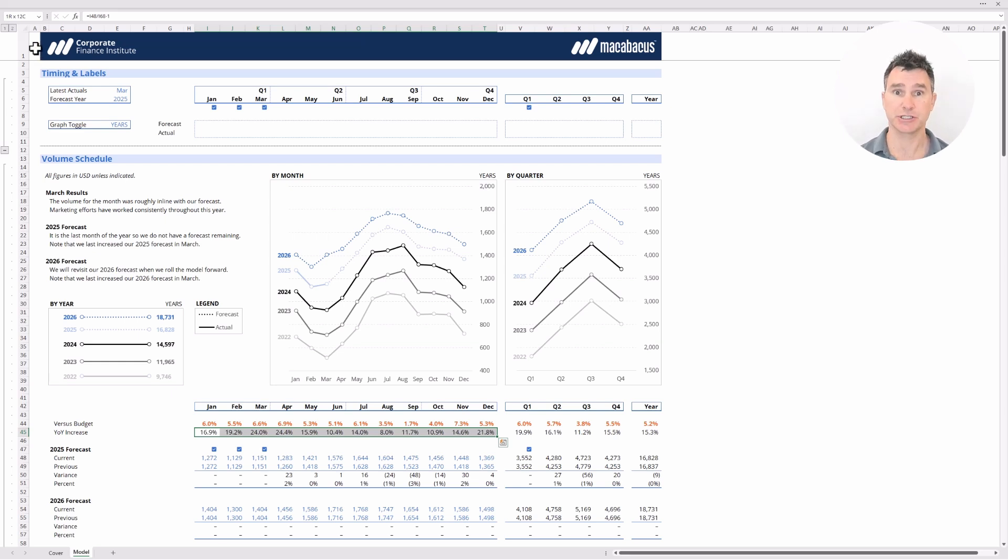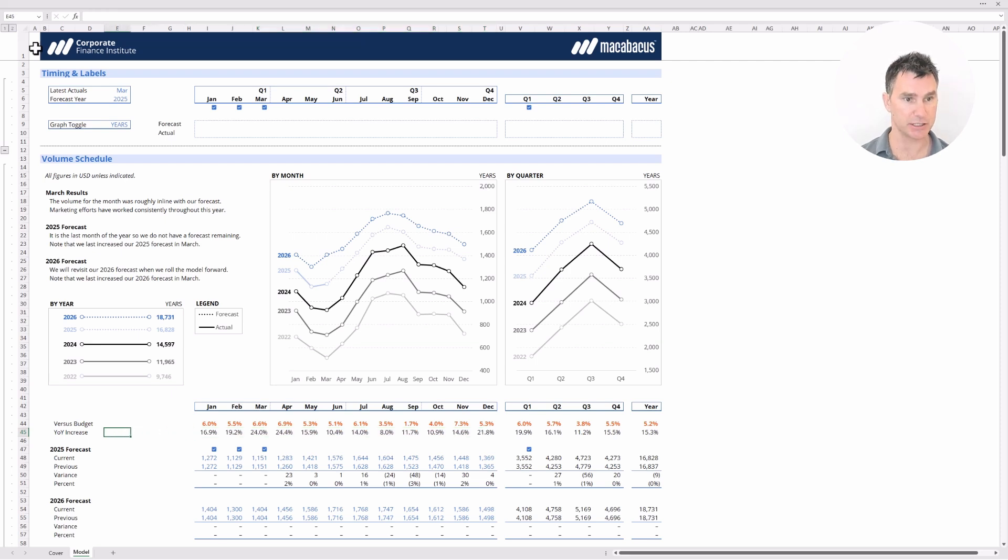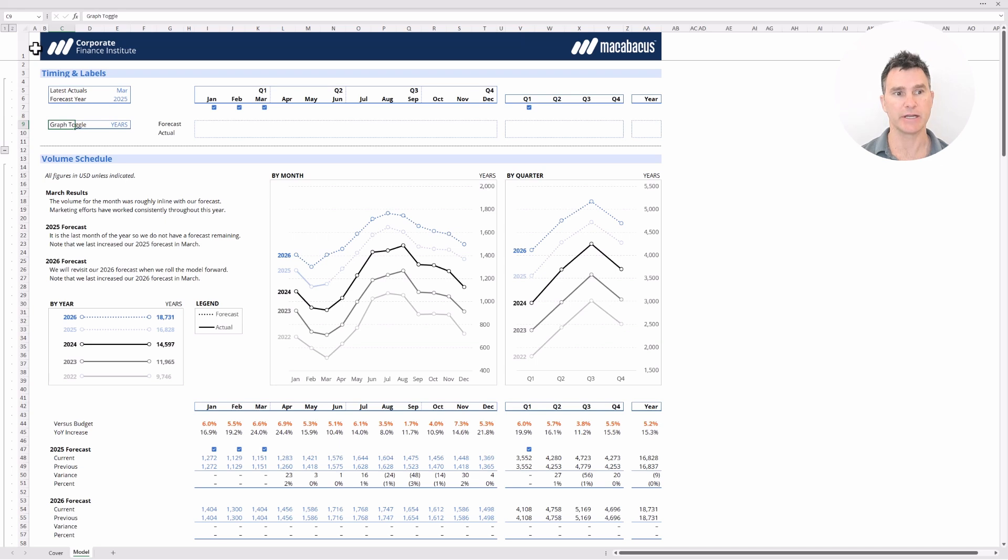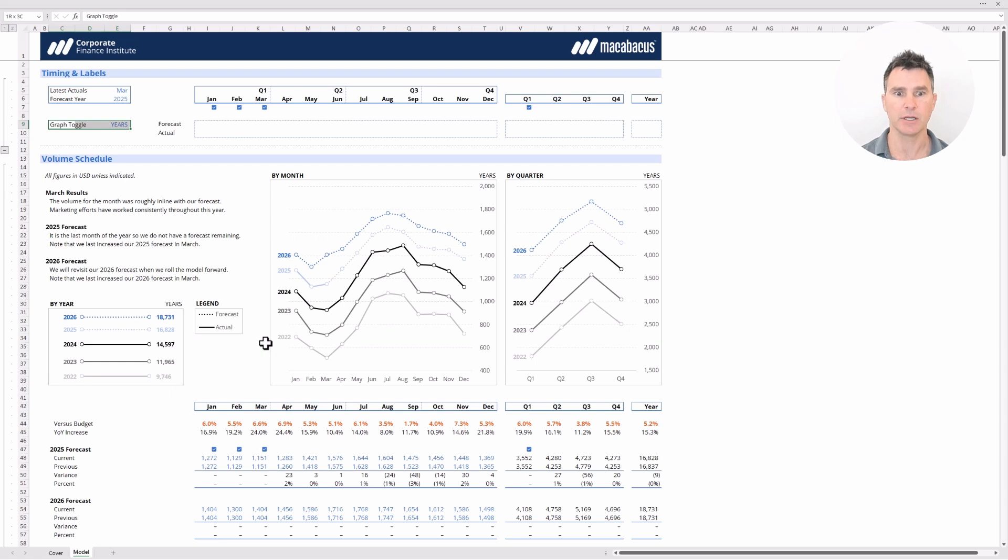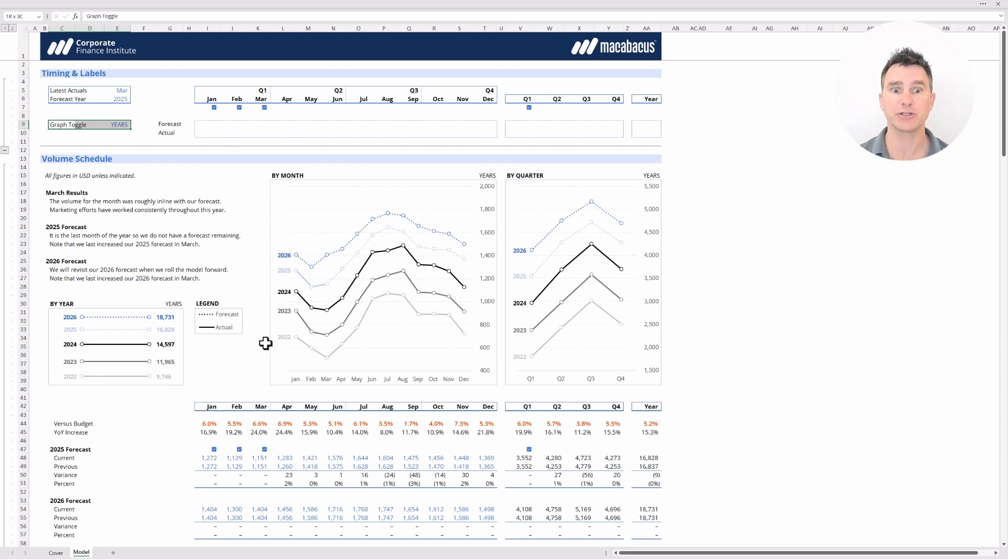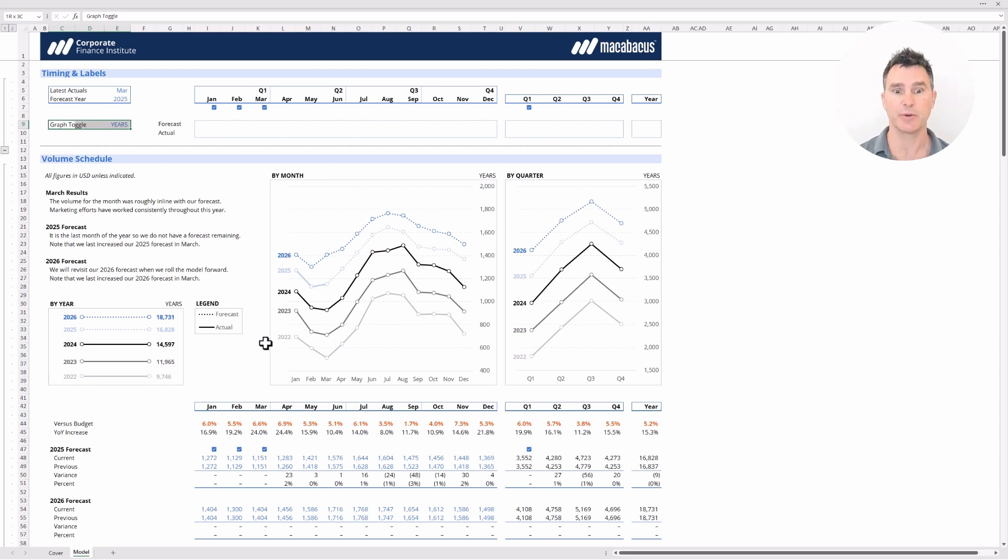Now the last feature to share with you is probably our favorite feature in this particular model or dashboard. Right up here we have a graph toggle. Now right now the graph toggle is set to years which is really convenient because we're seeing the current year 2025 or forecast into 2026 but we're also showing these previous years and this is so helpful because we can graphically see the year-over-year increases. We can also see very clearly the seasonality in this business with higher sales in the summer months as it's selling into North America.